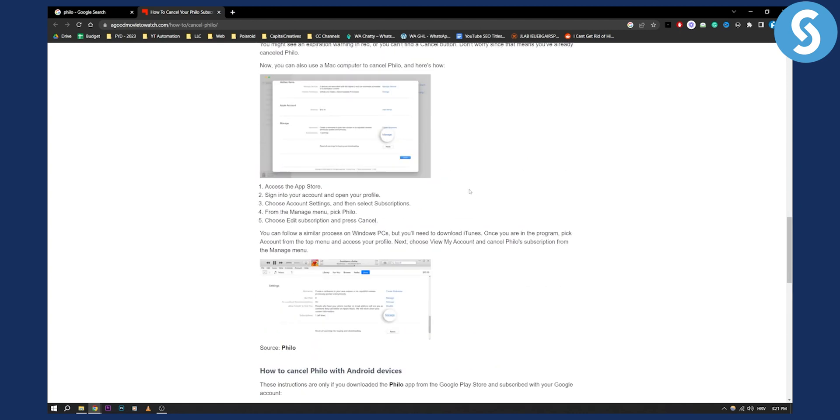So these are just a couple of ways here you can cancel Philo app subscription. Obviously if you want more or if you have any questions comment down below and we'll see you in the next video.